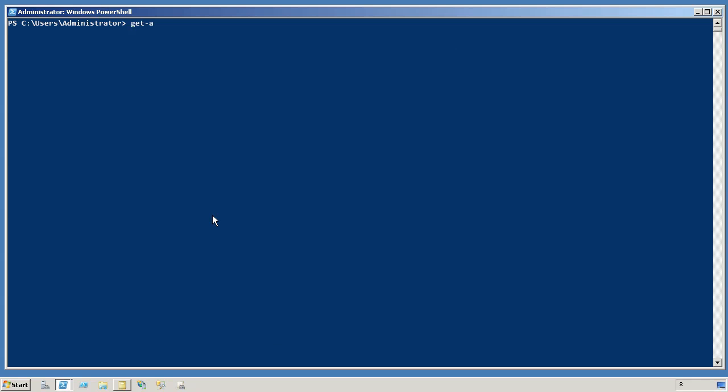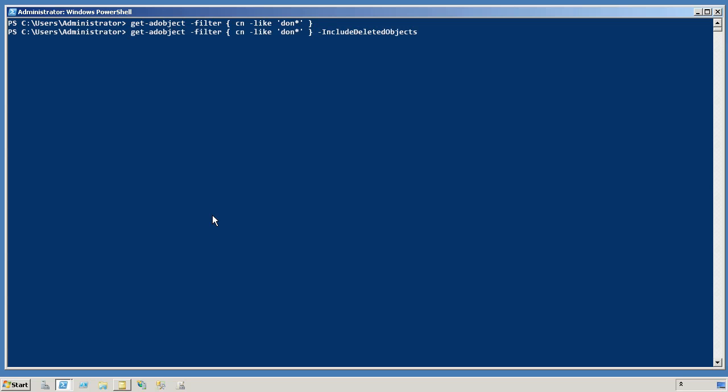We will start using not Get-ADUser, but Get-ADObject. And I don't want to get every single thing in the domain, so I am just going to ask it to return those where the CN is like, and I will just provide the beginning of that user's CN. And we get nothing because we also have to add IncludeDeletedObjects. So there is my object.